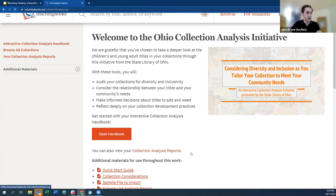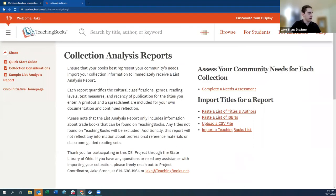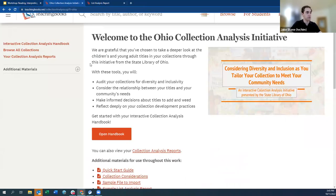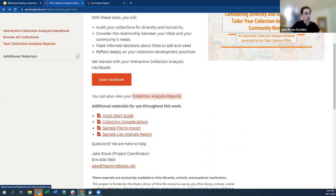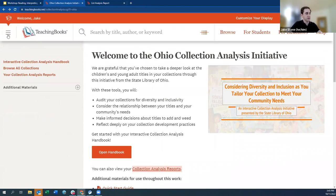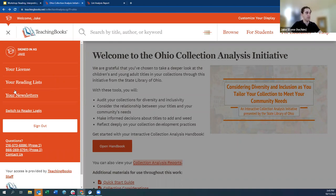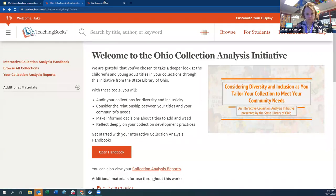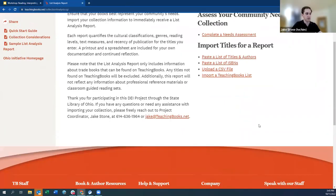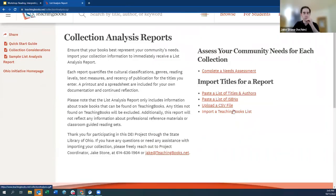Let's move to the collection analysis reports page. Back on the homepage, you can reach it through the left sidebar. When you're signed in, you can also click the lines in the top left to pull up your reading lists, and once you've created a list analysis report, there'll be a collection analysis reports tab. There are several places you can find this link. Now we'll start by uploading our spreadsheet.